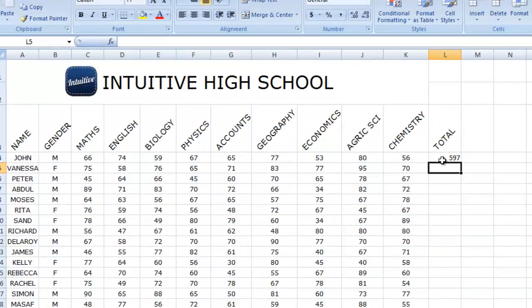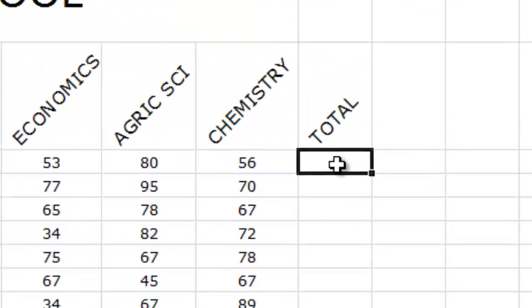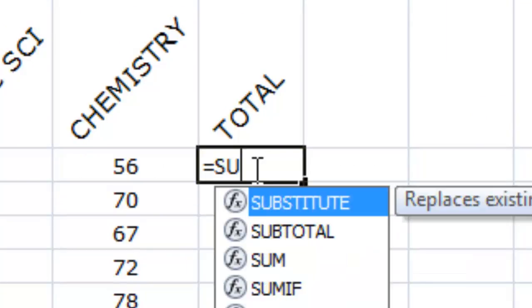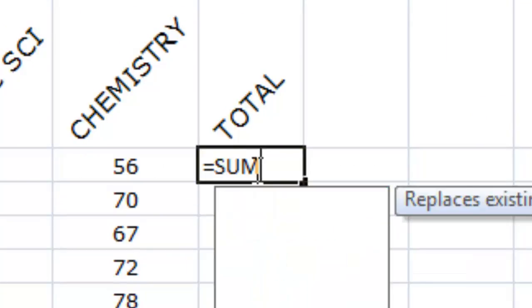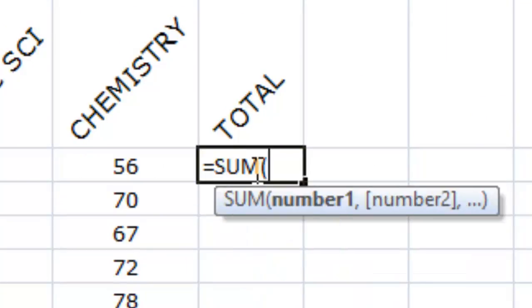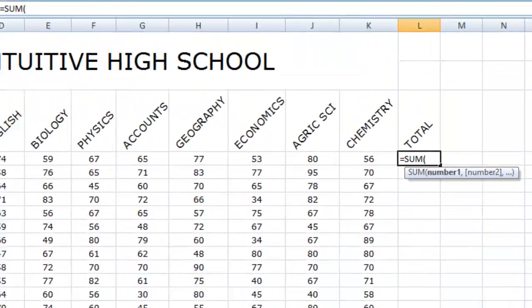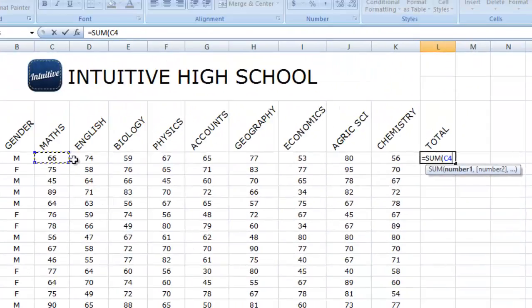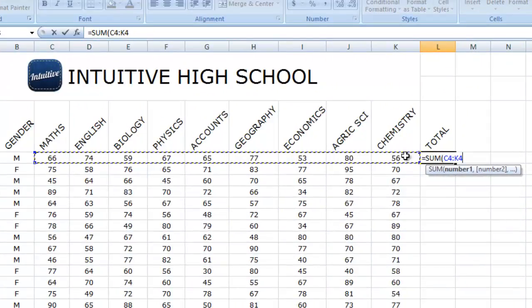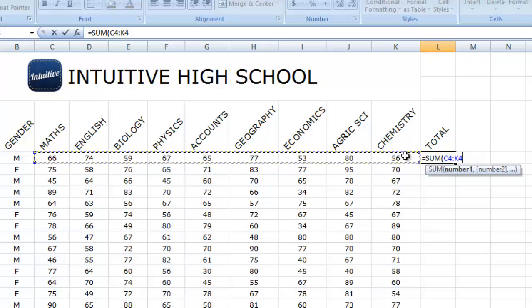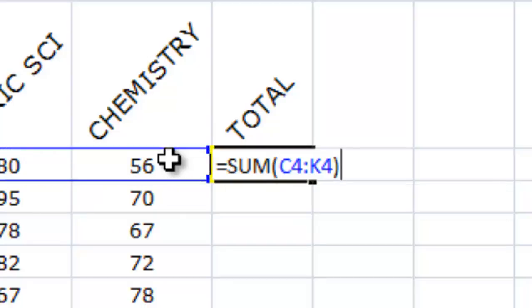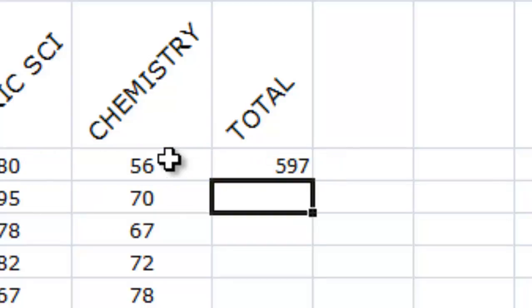It sums it up. But now, you can do the manual aspect, which is equals sum. You open bracket. You highlight the portion you want to sum up, which is from C4 to K4. You close your bracket. You enter. Can you see? You're getting the same total value with the autosum.